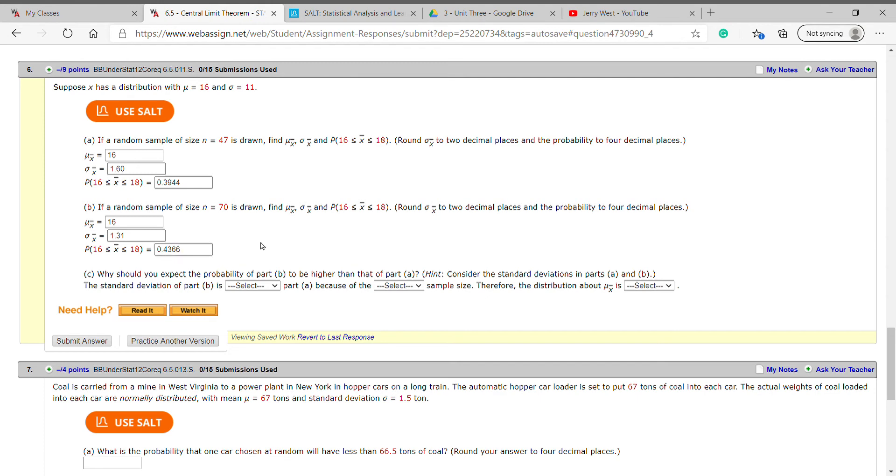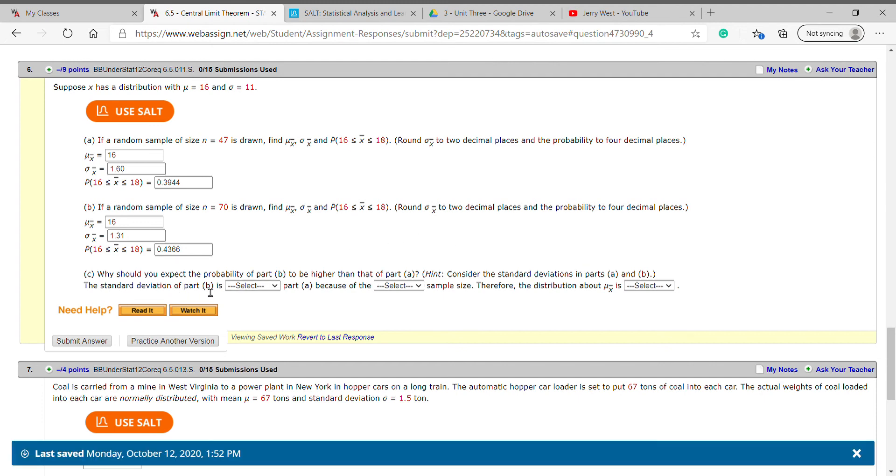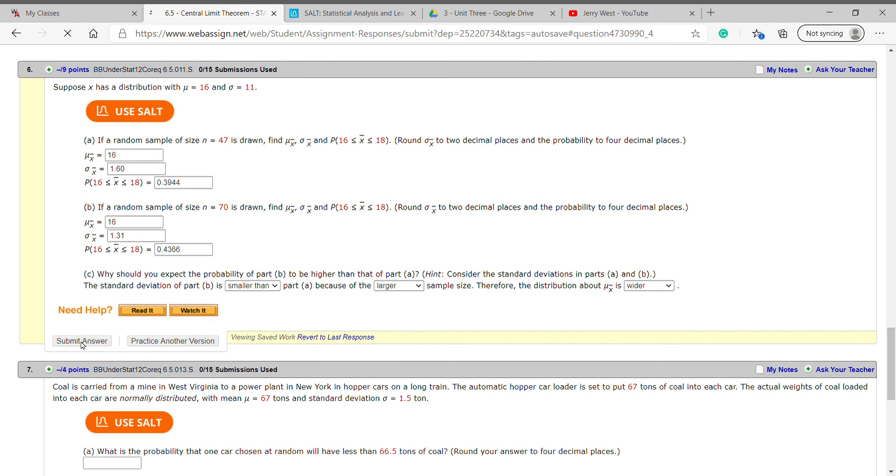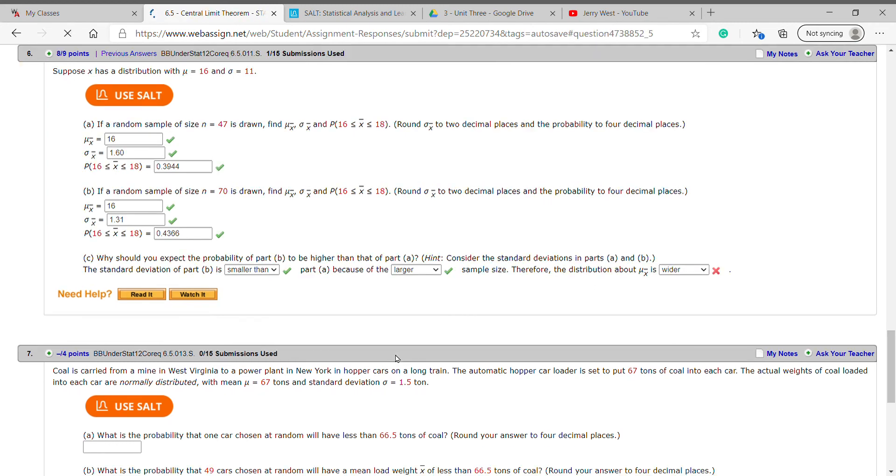Why should you expect the probability in part b to be higher than that of part a? Hint: consider the standard deviations. Well, the standard deviation in part b is smaller than part a because of the larger sample size. Therefore, we have a wider distribution. I'm going to submit. Make sure it's all correct.